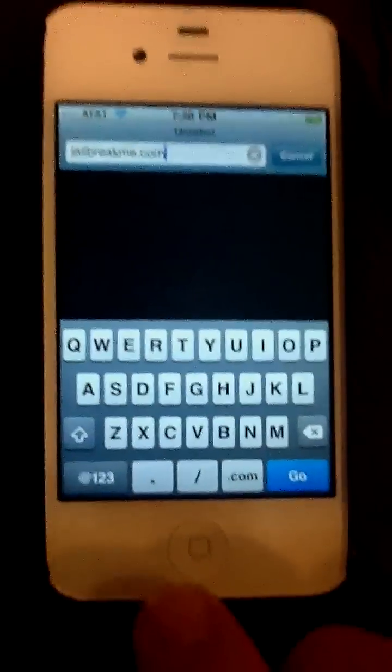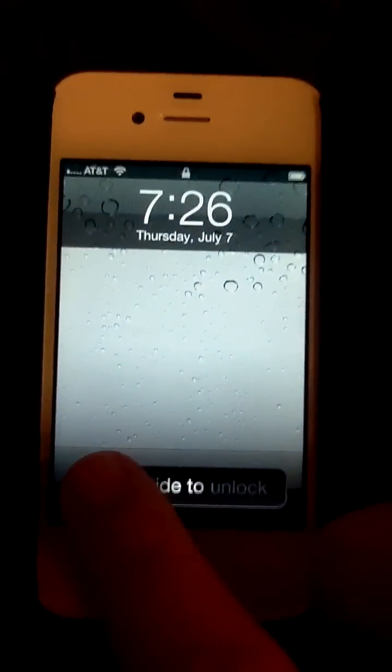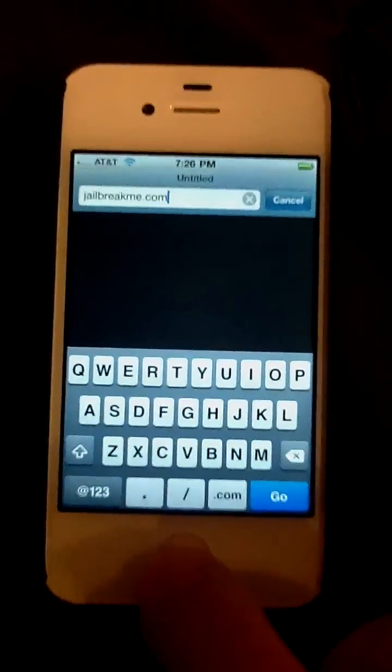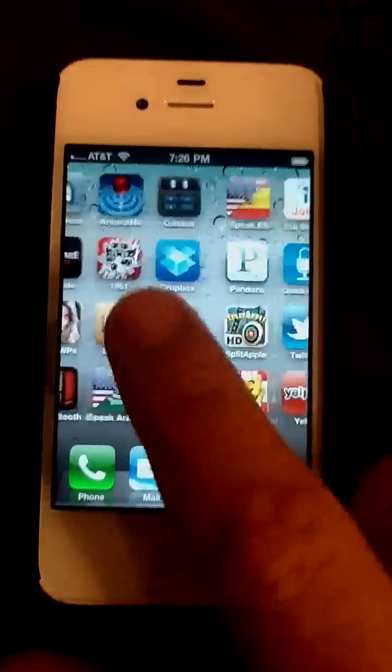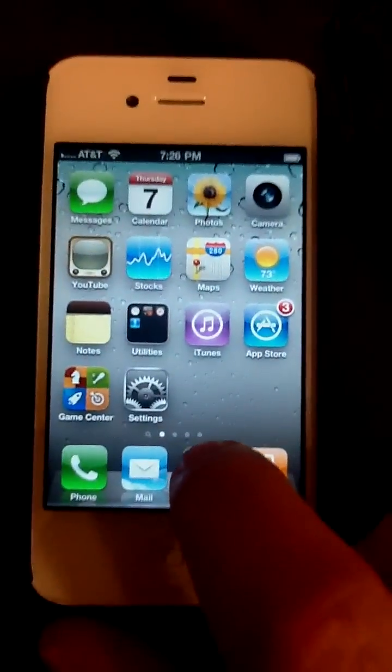First, you open up the Safari browser. You've got to turn your phone on and hit the home button down here. Slide to unlock that way to the right. I'll show you that this is not jailbroken — it didn't load apps on here. So you go to your web browser and you type in jailbreakme.com.